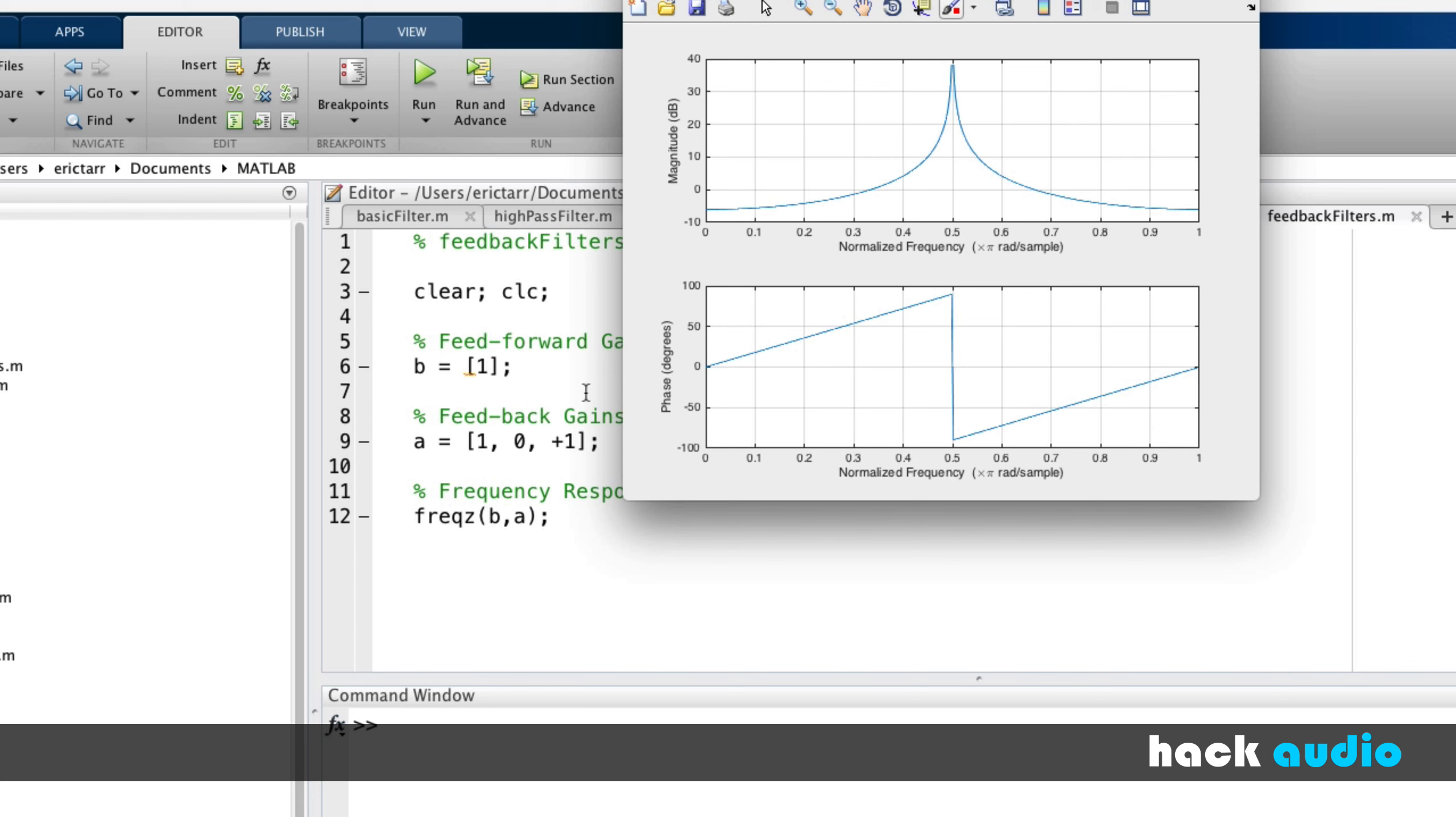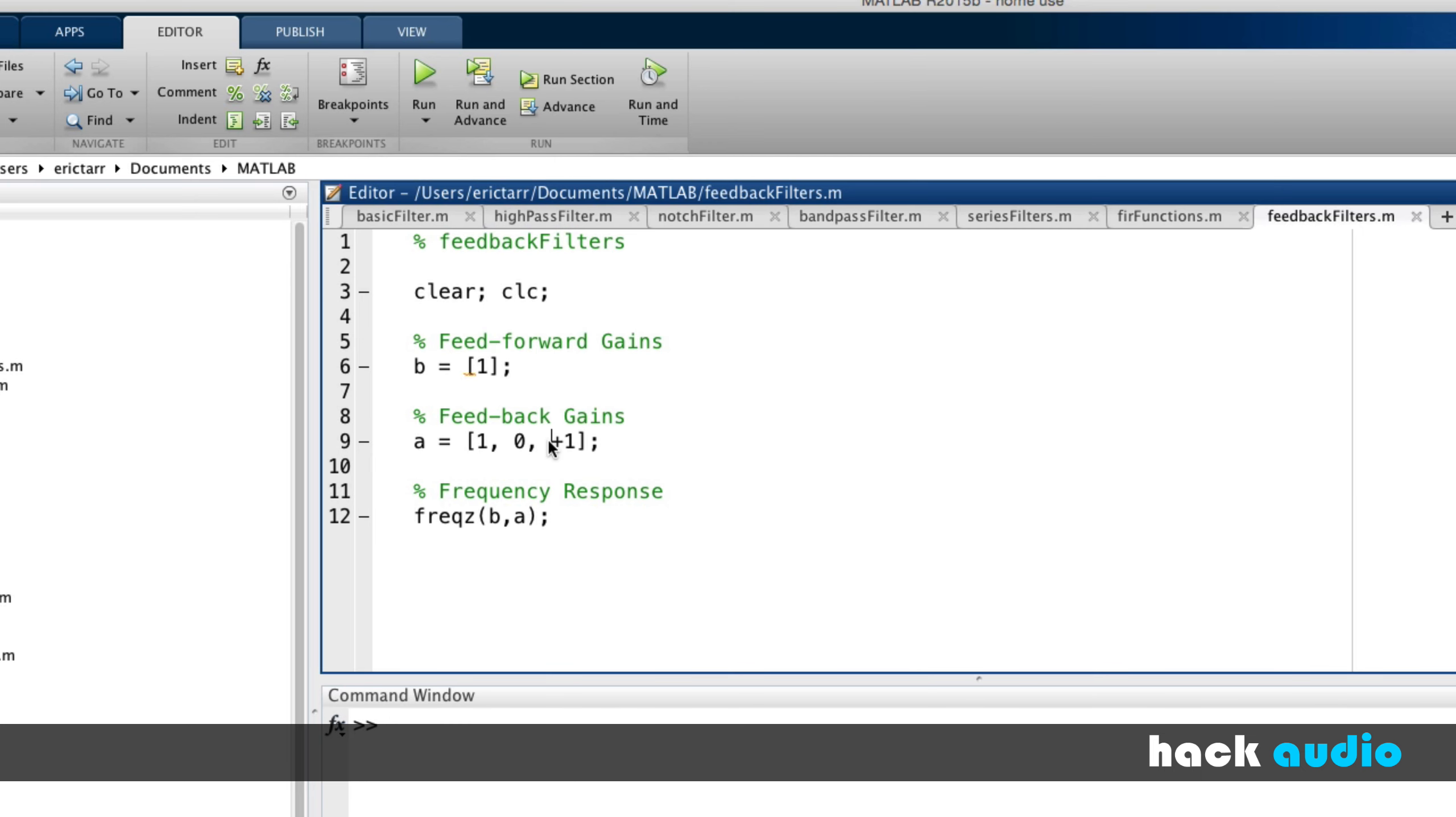In many ways, though, our feedback processing is going to complement everything we looked at before with feedforward, FIR filters. So here, we're really creating what's called an inverse comb filter.